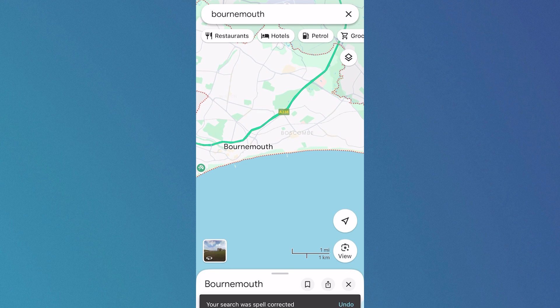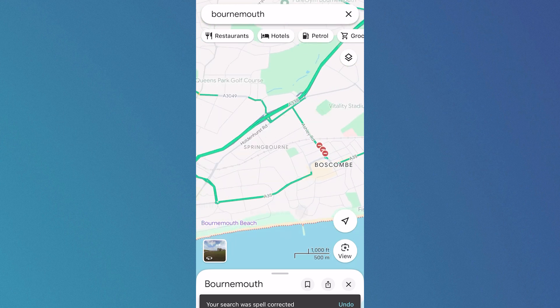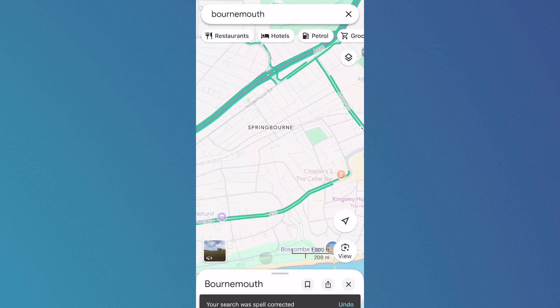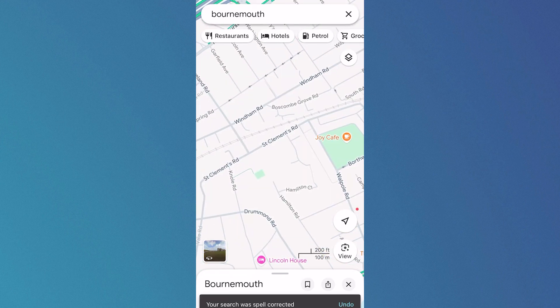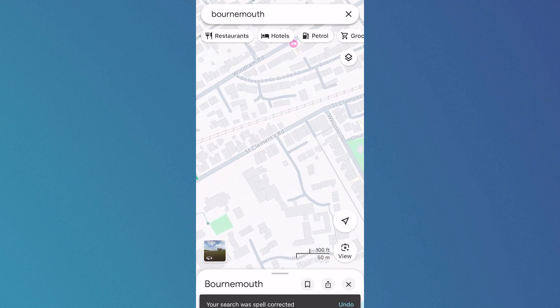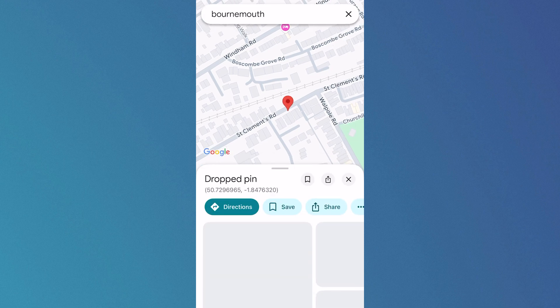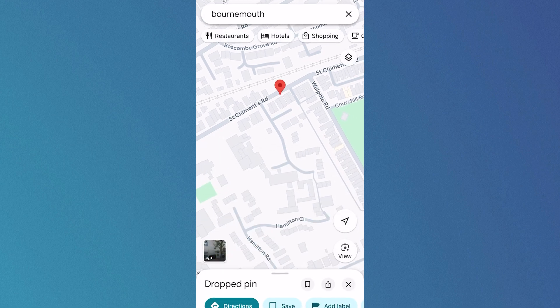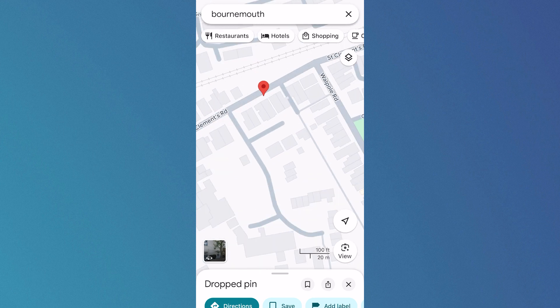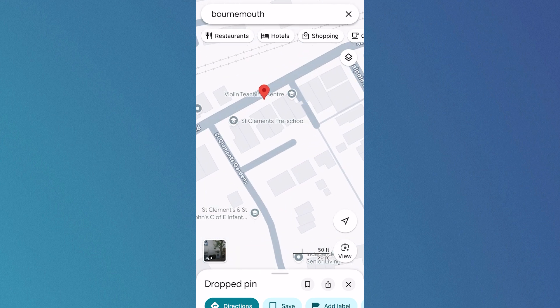Now once you've entered a destination you can zoom in the map like so, and what we can do is just go and place a pin to where we want to go and view the street view. You can do that just by holding down your finger on the screen, and as you can see this will drop a pin to that location.